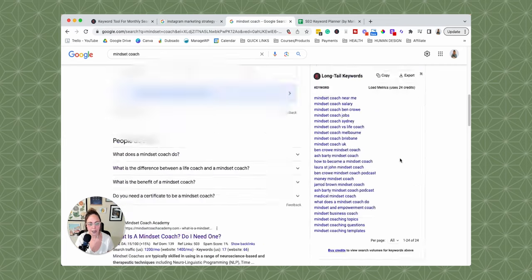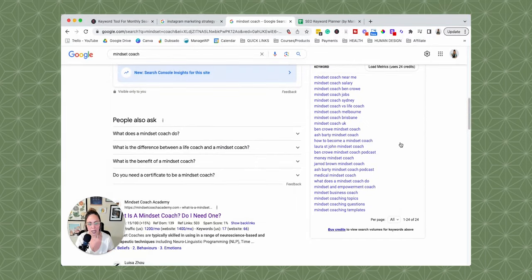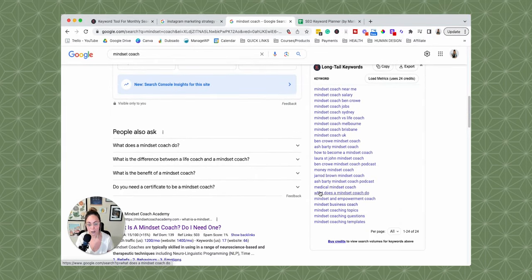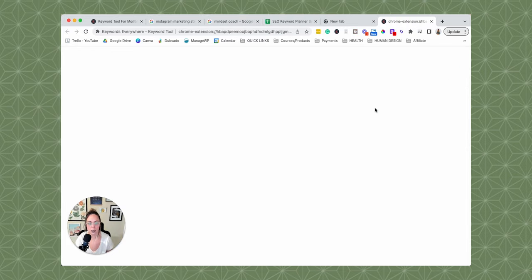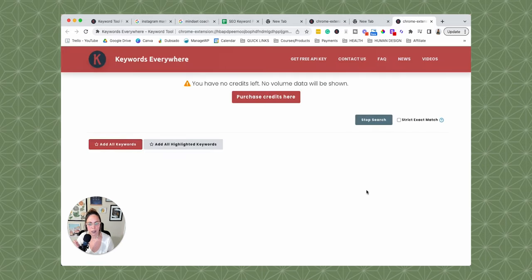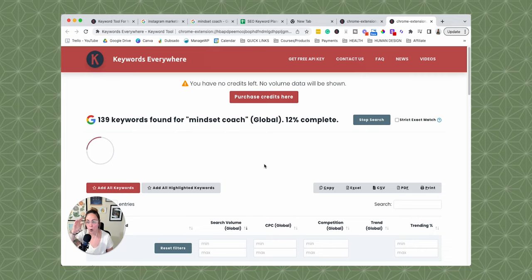Let's take a look at another example. If you're a mindset coach, we can see the SEO difficulty, all of the information we just went over, and the long tail keywords here — like what does a mindset coach do, mindset and empowerment coach, and all of that. Keywords Everywhere also allows you to click find long tail keywords right here, and a new pop-up will appear. Sometimes it takes a moment to load. Basically, Keywords Everywhere is going to scan this keyword and then populate a whole bunch of long tail keywords related to this one on a single page, so you don't have to keep clicking in and out.